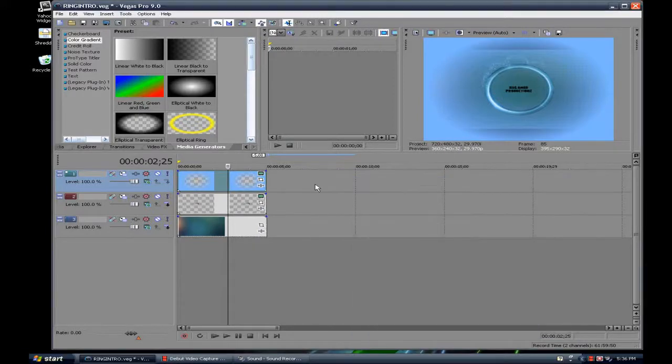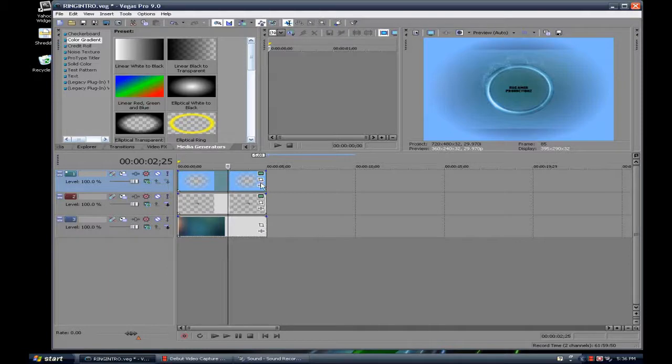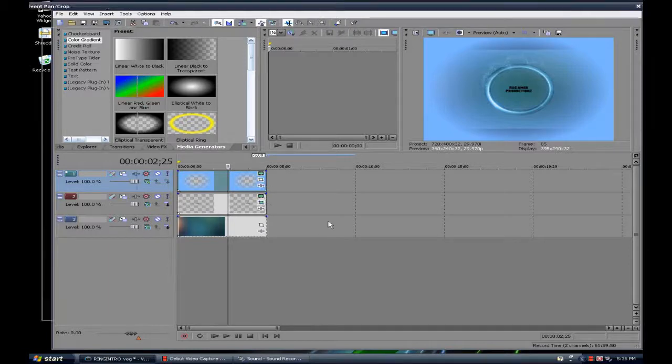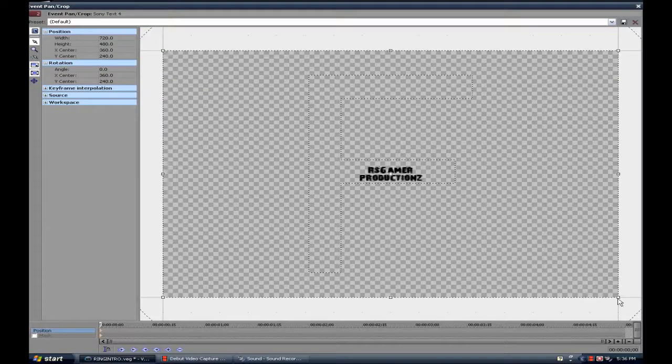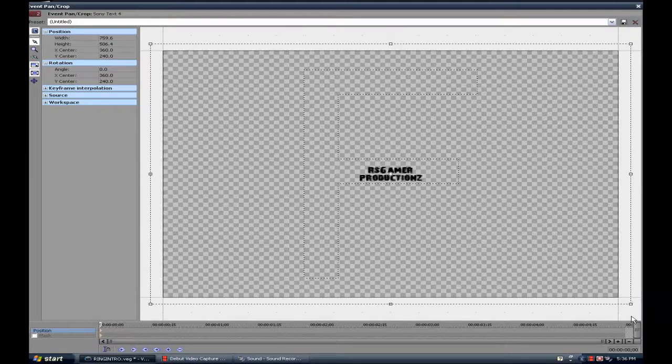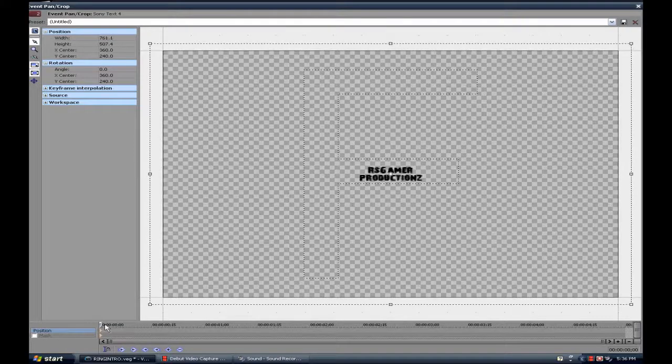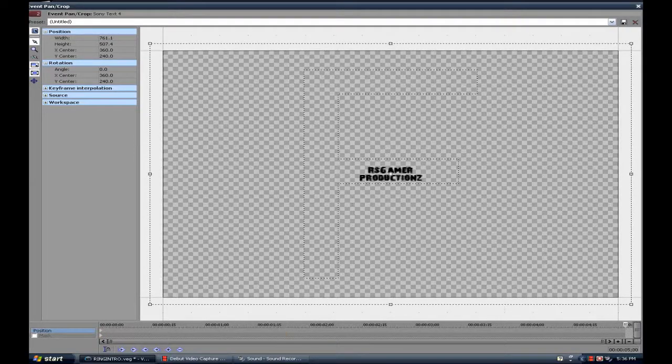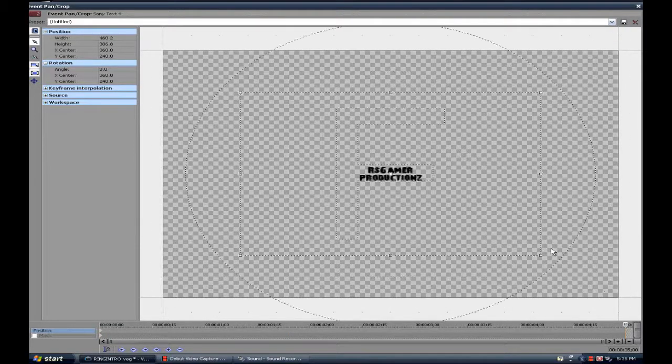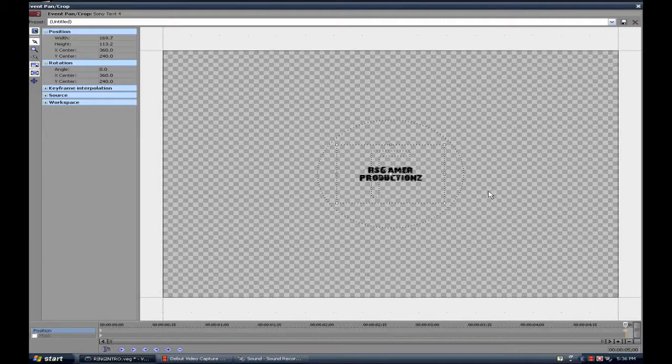And then you can use your event pan crop on your text and start it out smaller. Then move your keyframe all the way up and then zoom it in.